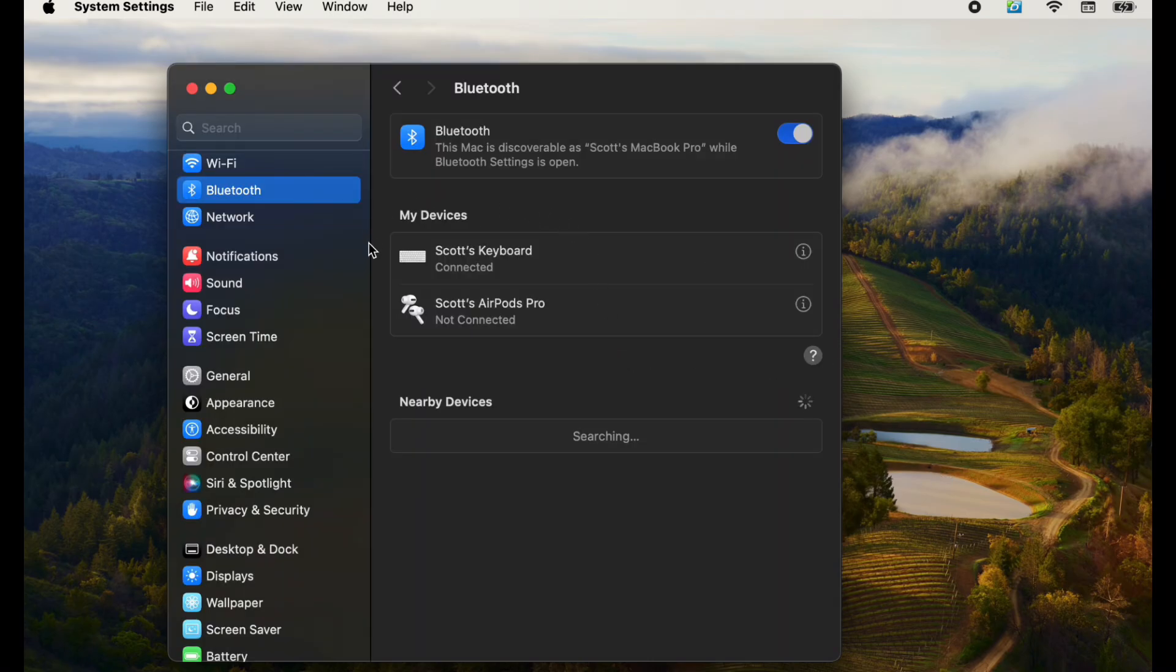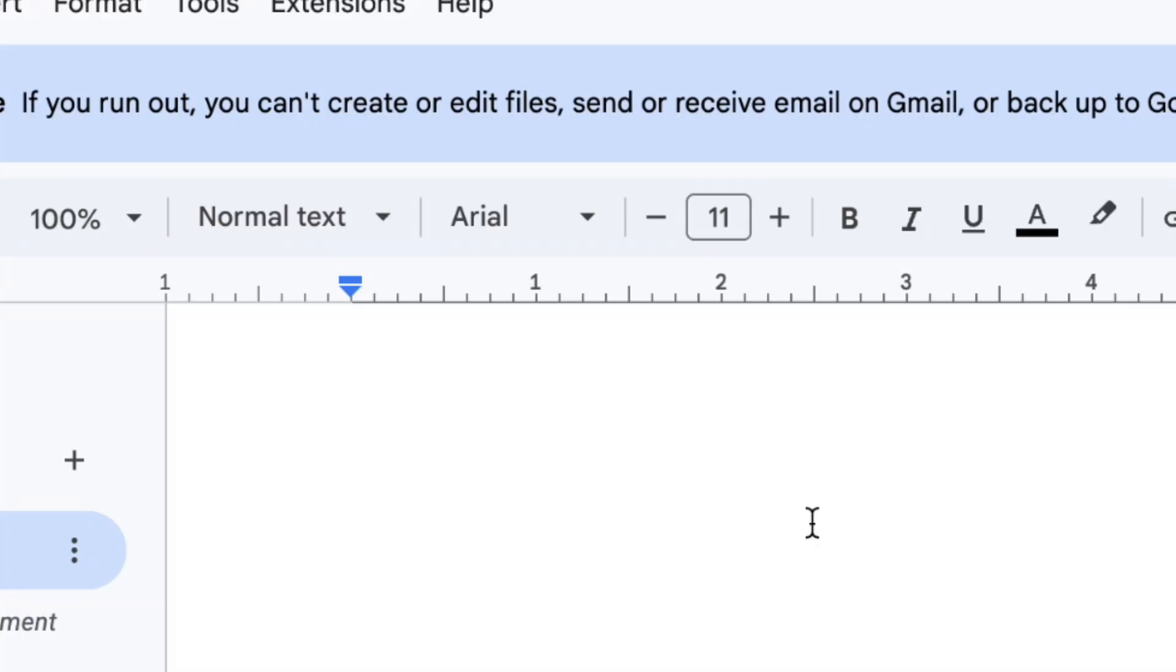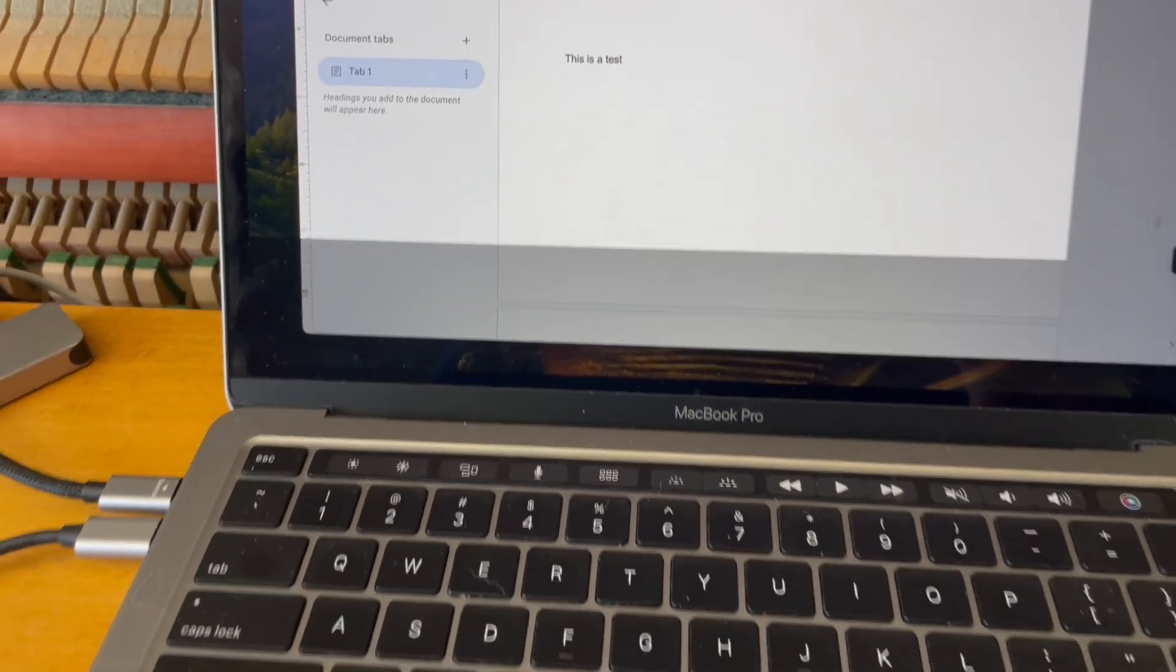And as you can see, the device is now connected. We can actually use this just like our regular normal keyboard with any of our applications. Here's a little Word document. I'm going to just type on the keyboard here real quick.